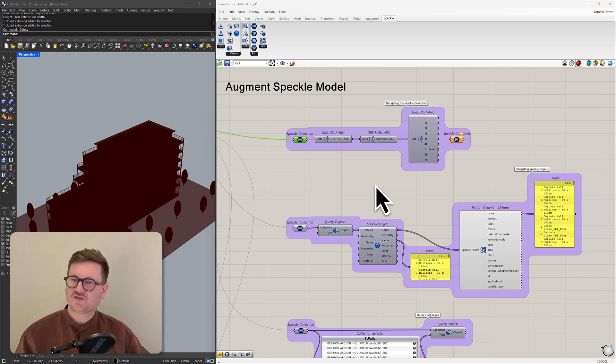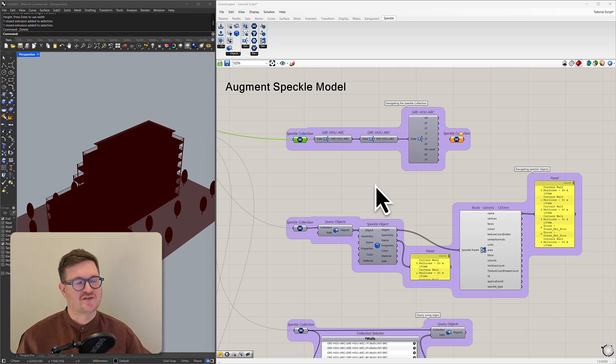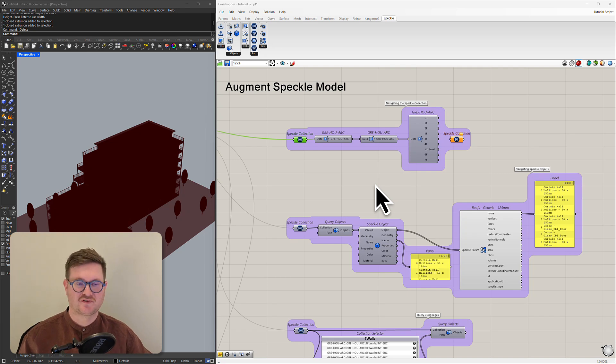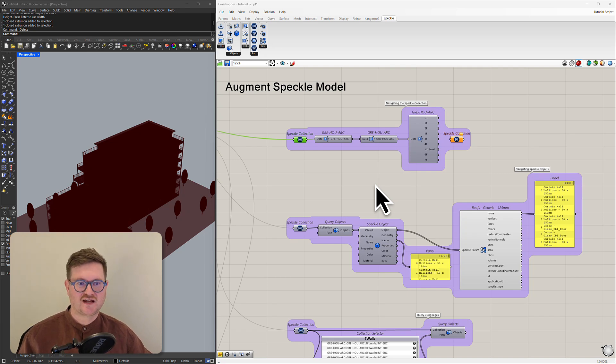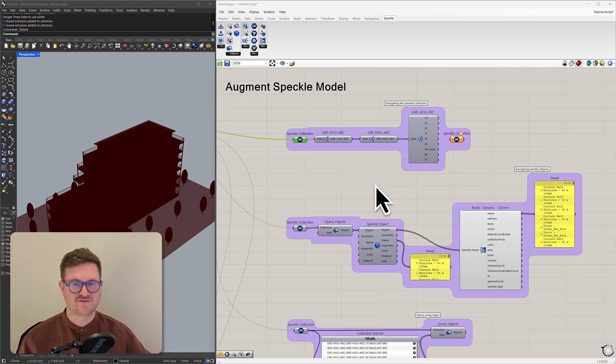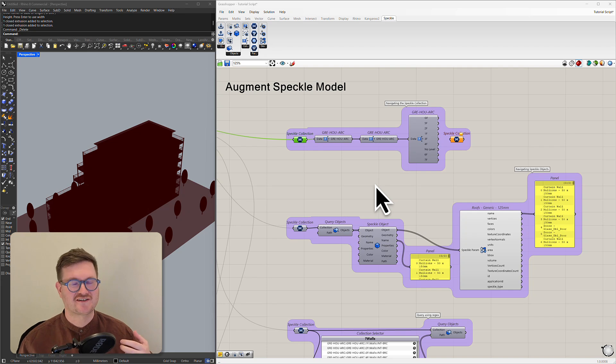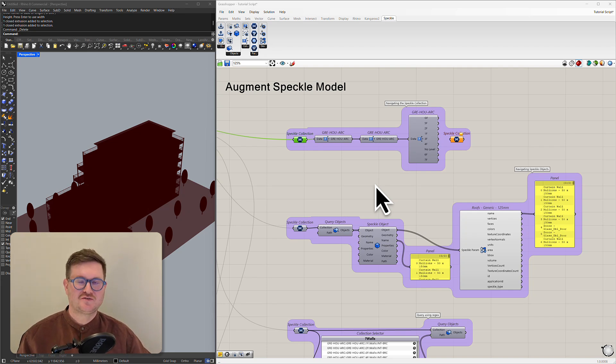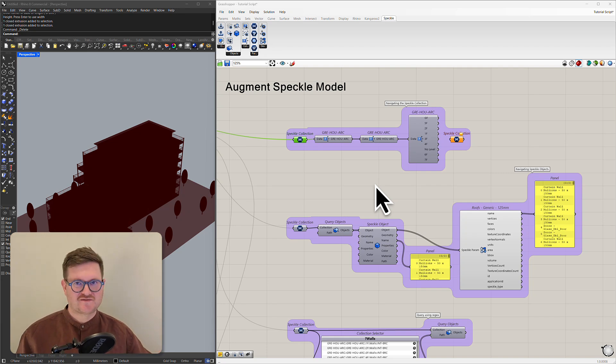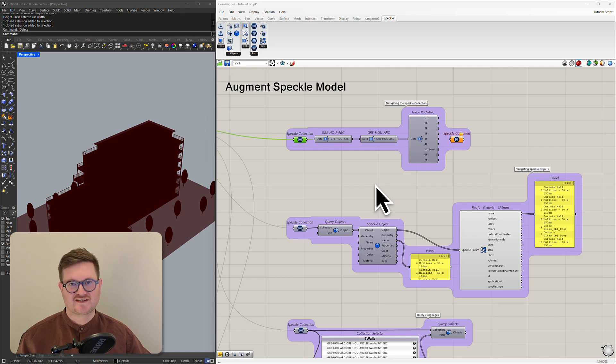So a Speckle model comes into Grasshopper as a Speckle collection. This is sort of our way of handling the way different programs have different attitudes towards layers. So for instance Rhino has layers but Revit doesn't. So we have to have a way that we can translate those models between applications that do and don't have layers or varying attitudes towards those layers. So all models get transformed into a Speckle collection which for the sake of this project you can really assume is essentially layers.